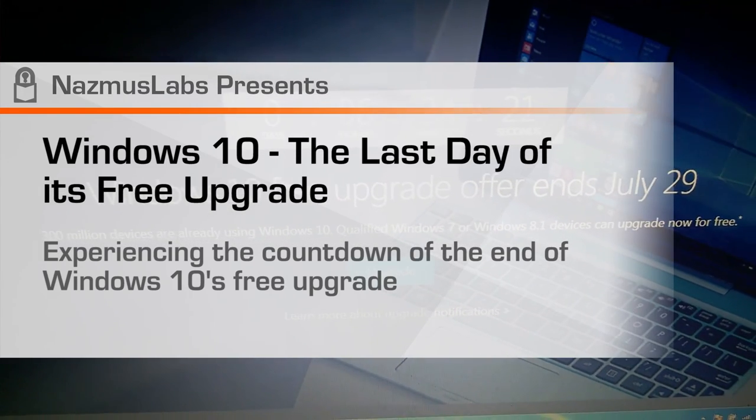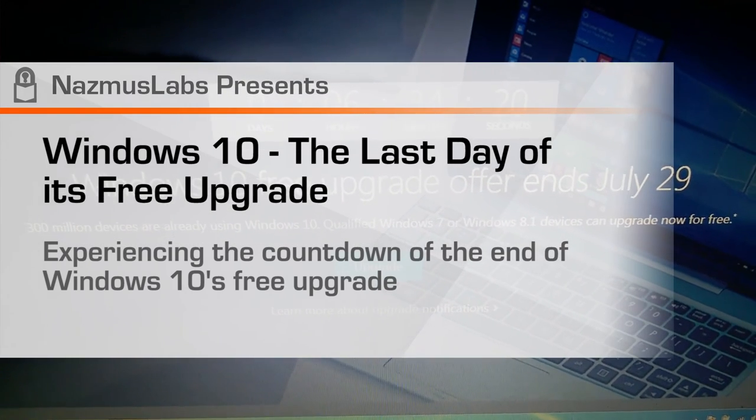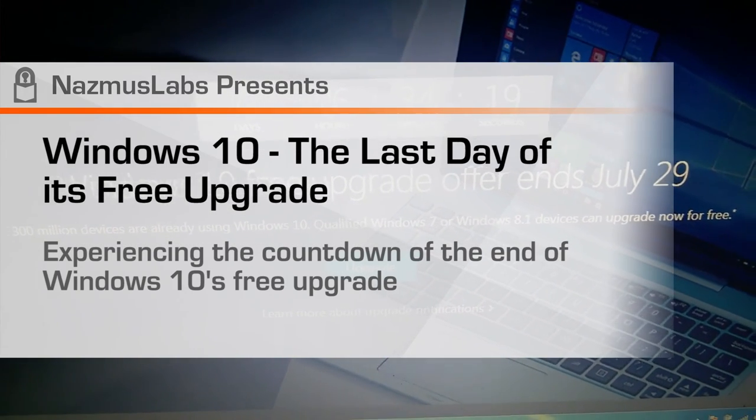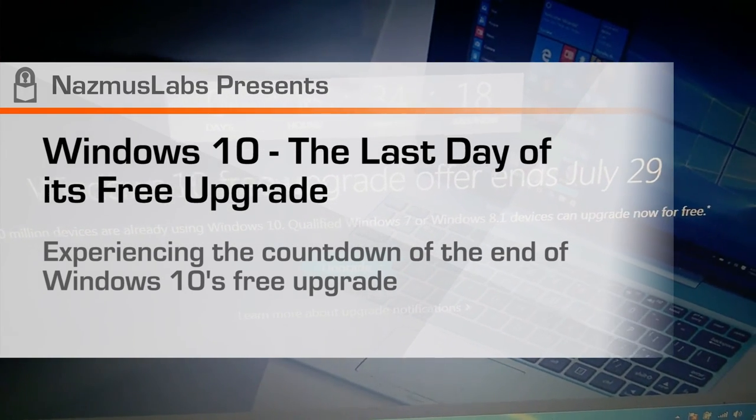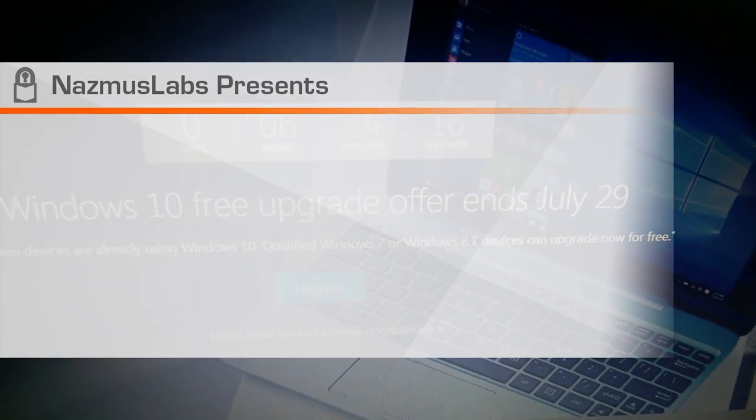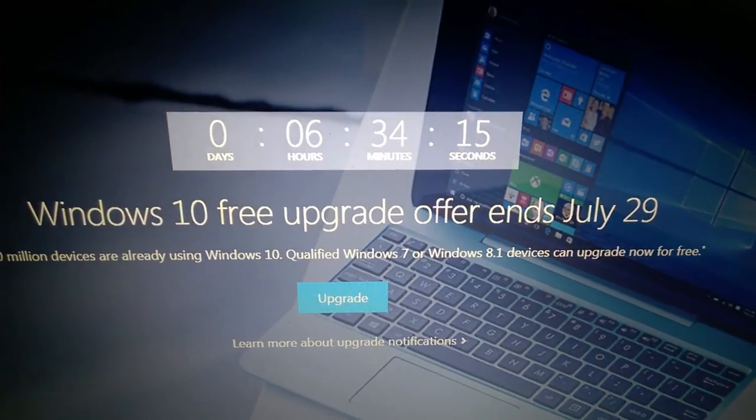300 million devices are already using Windows 10. Qualified Windows 10 PC can upgrade for free.